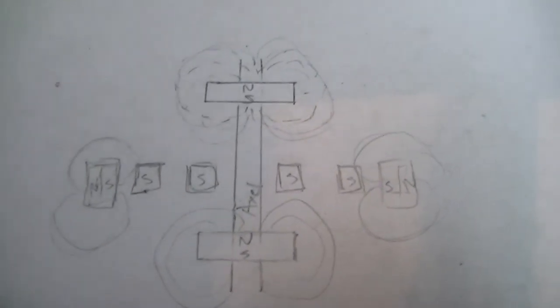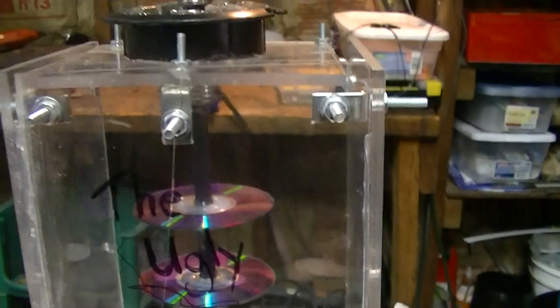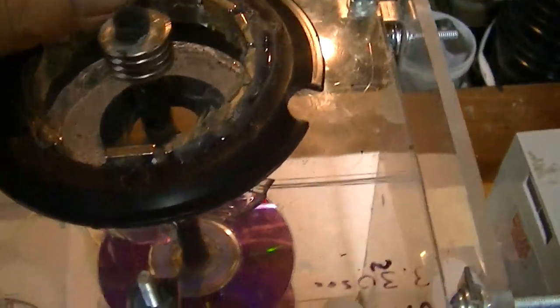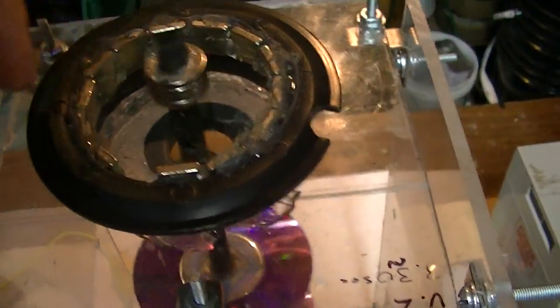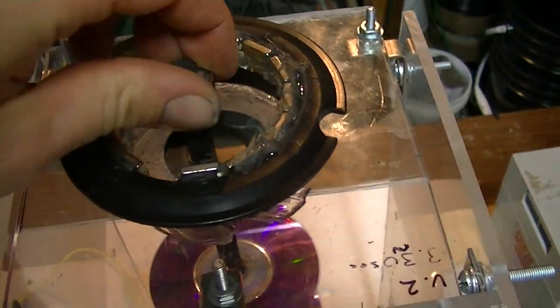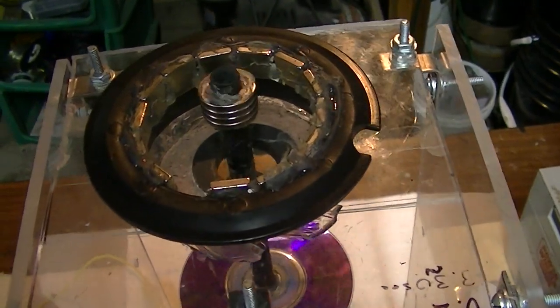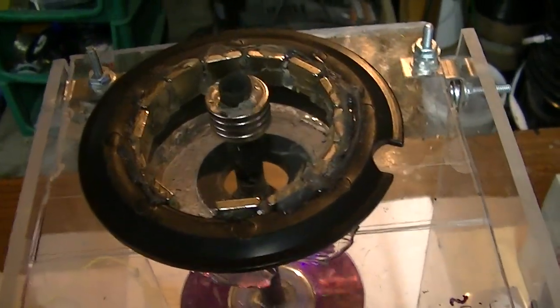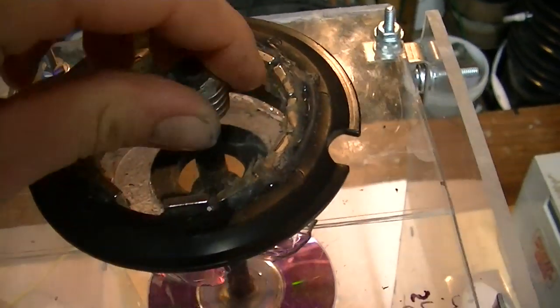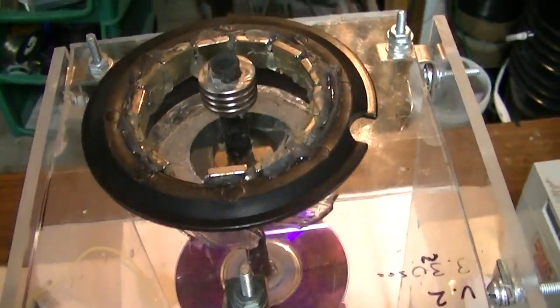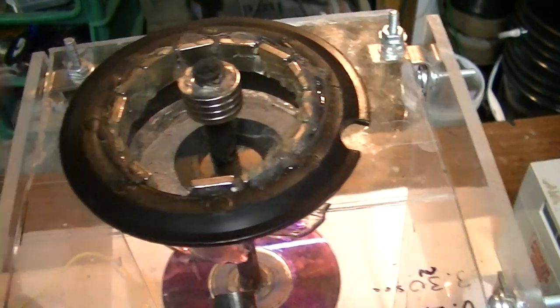All right, I'm back as promised. I'm going to go over just how I designed my magnetic bearing. Maybe that's the only thing I have to offer anybody, but it's better than nothing. Anyways, if anybody's interested in it, they can try it out themselves.